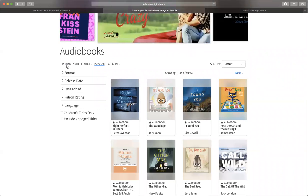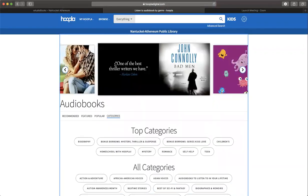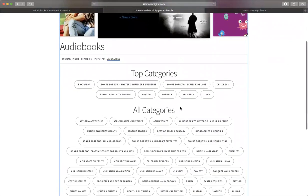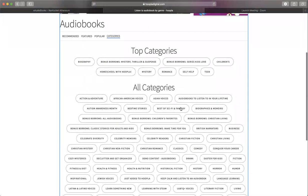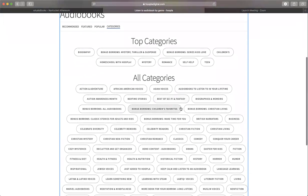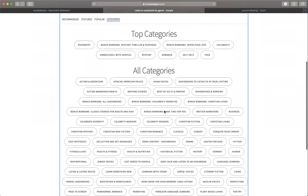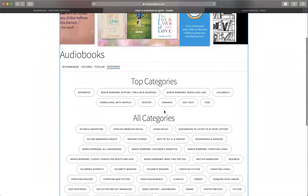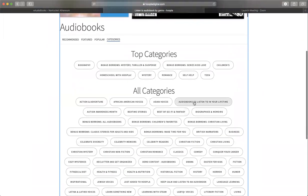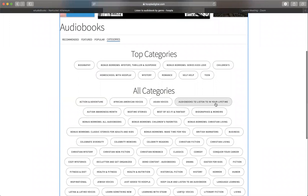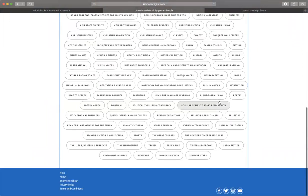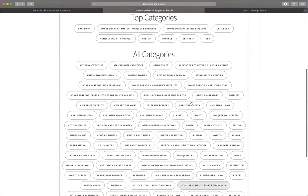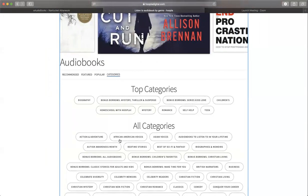What I would recommend is go over to categories. When you click on categories, you're going to get a whole bunch of genres you can pick from. They're very specific. Two that I thought were interesting are audiobooks to listen to in your lifetime, audiobooks read by celebrities, and audiobooks that were made into movies. There are all different ways to look.